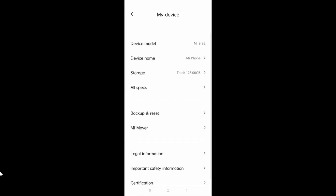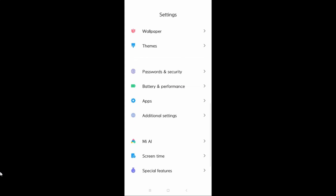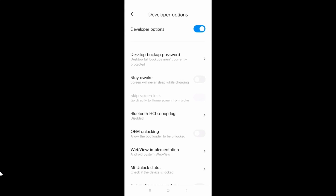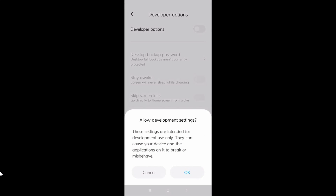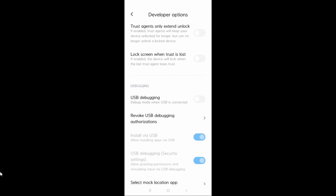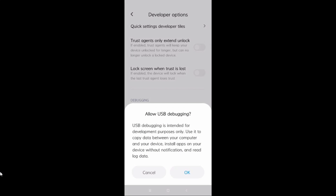Now go back to Settings, then go to Additional Settings, and from there go to Developer Options. When you first open it, the option will be turned off, so you need to click to enable developer options. Then scroll down to find the USB debugging option and turn it on. When you click on it, it will show a notification.